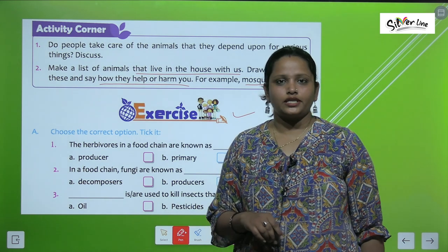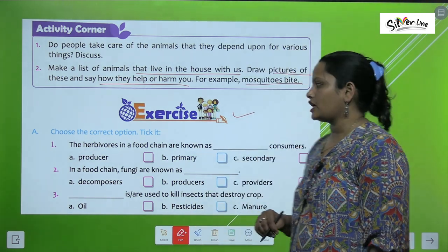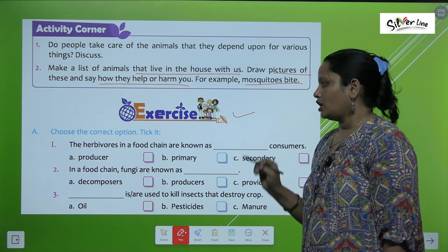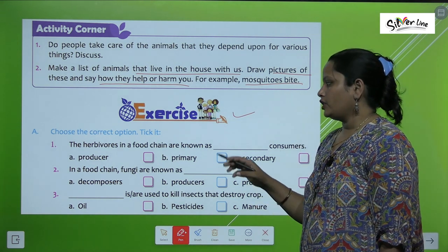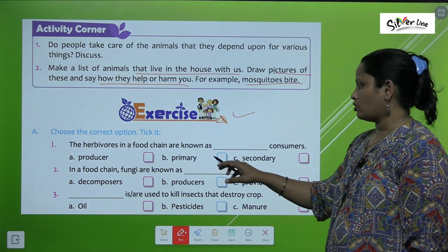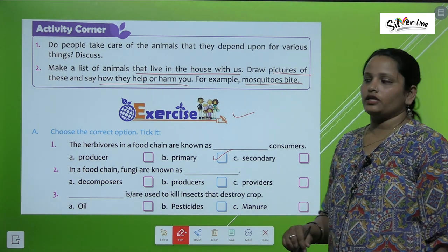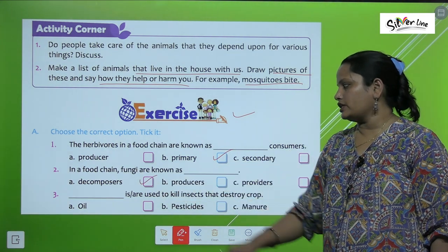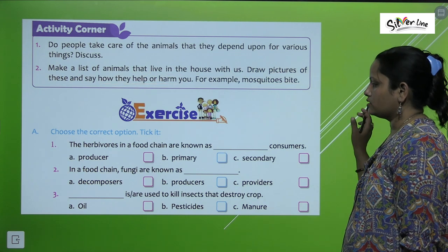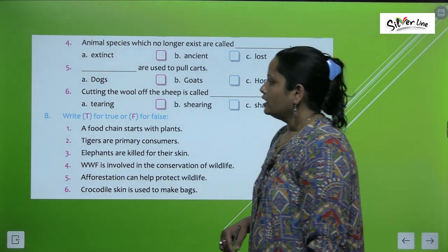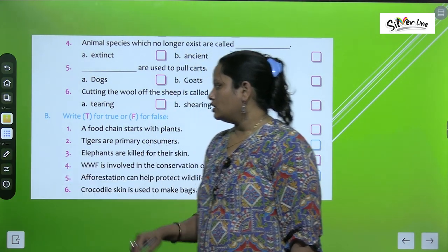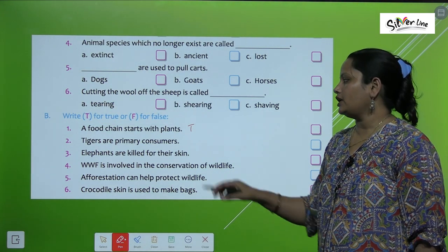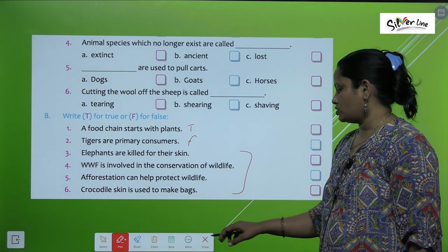Now let's do the exercise in your book. The first exercise is 'tick the correct answer.' Herbivores in the food chain are known as primary consumers. In the food chain, fungi are known as decomposers. Similarly, children, you have to do the rest of the questions. Now let's move on to true and false: 'Our food chain starts with a plant' — True. 'Tigers are primary consumers' — False. Do the rest of the questions on your own.